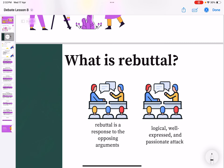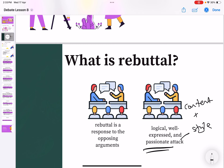So, what is rebuttal? Rebuttal is a response to the opposing arguments. You're basically responding to an opposing argument. It has to be logical, well expressed, and most importantly in debate, it has to have some passion behind it — a passionate attack. In debate, everything is filled with passion because that is where your style comes in. If you have good content and a good style, that gives you strong passion.